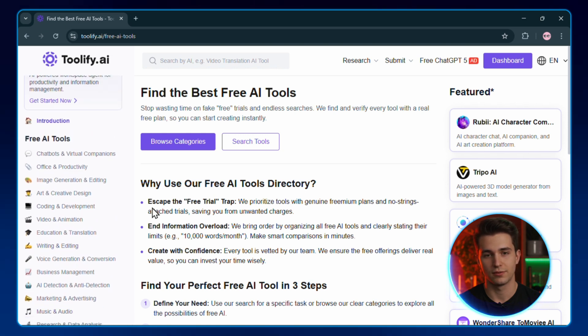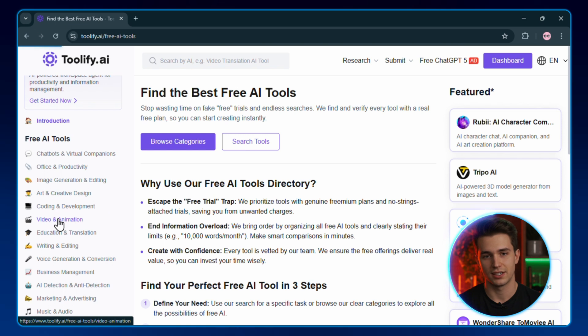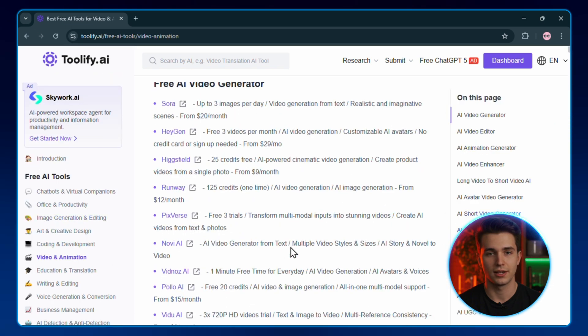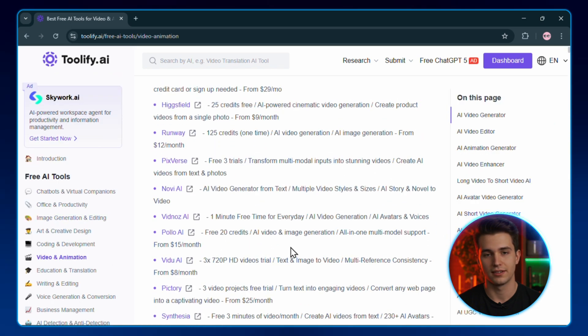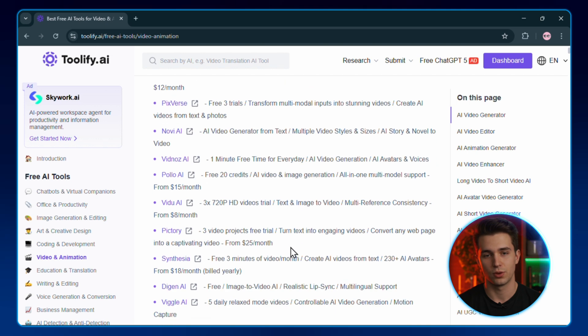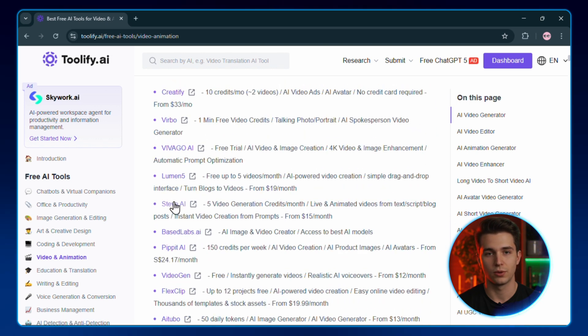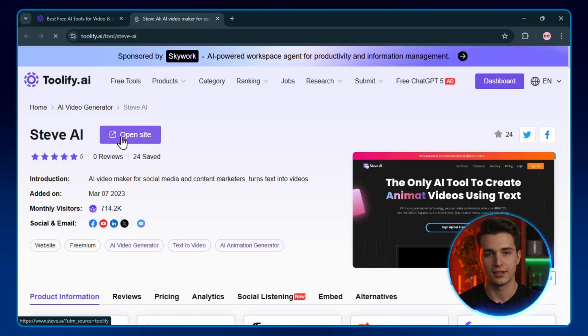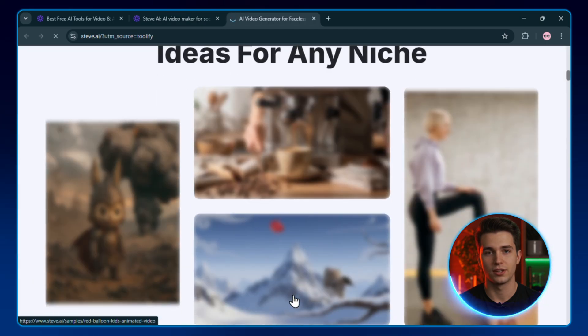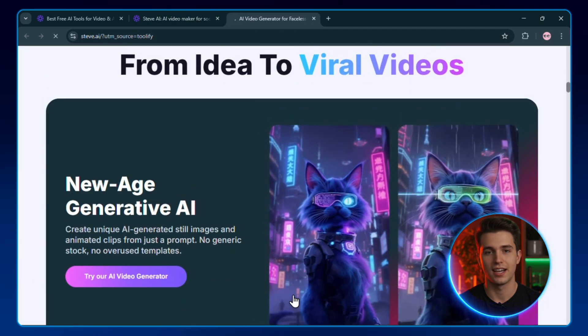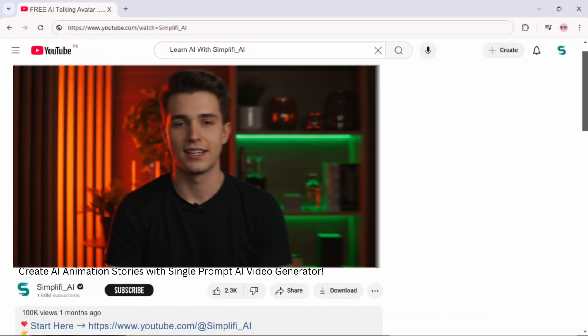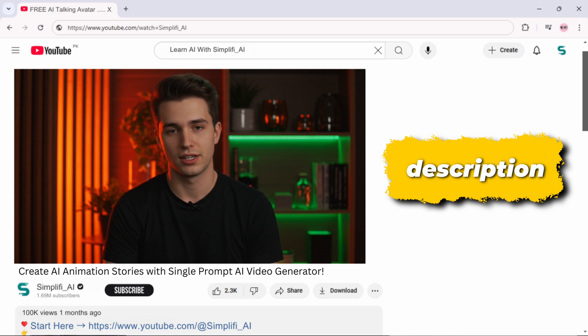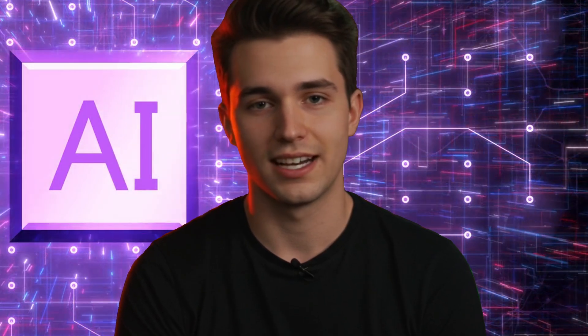Let's say I'm looking for a free video generator. I just click video and animation and boom, a whole buffet of options appears. Same thing if I want music tools, editing tools, or even research tools. Pick one, hit open site, log in, and you're ready to create without paying a dime. I'll leave my link down in the description so you can explore it later. Honestly, it's the easiest way I've found to discover and test AI tools before they disappear.